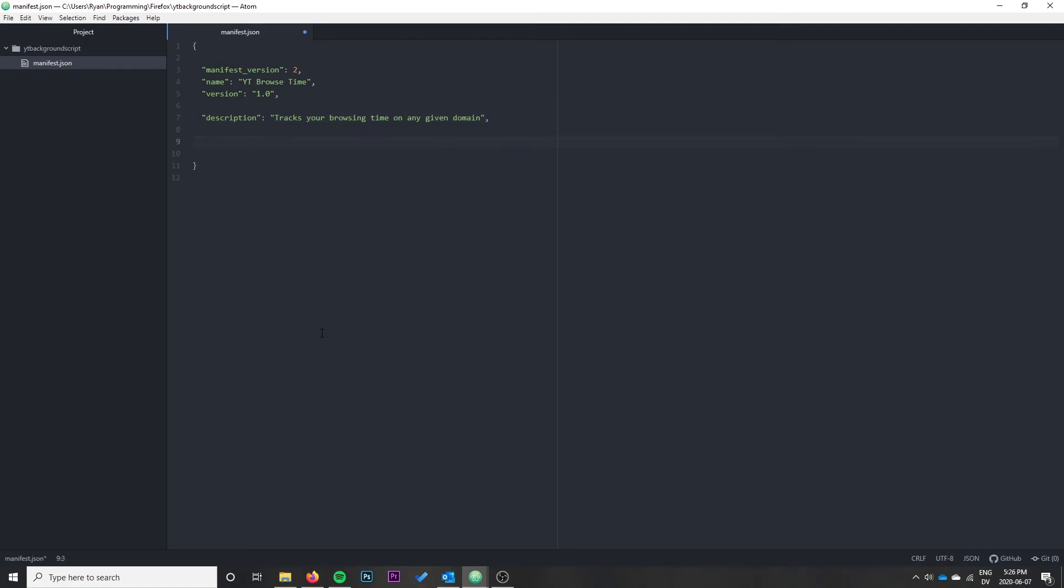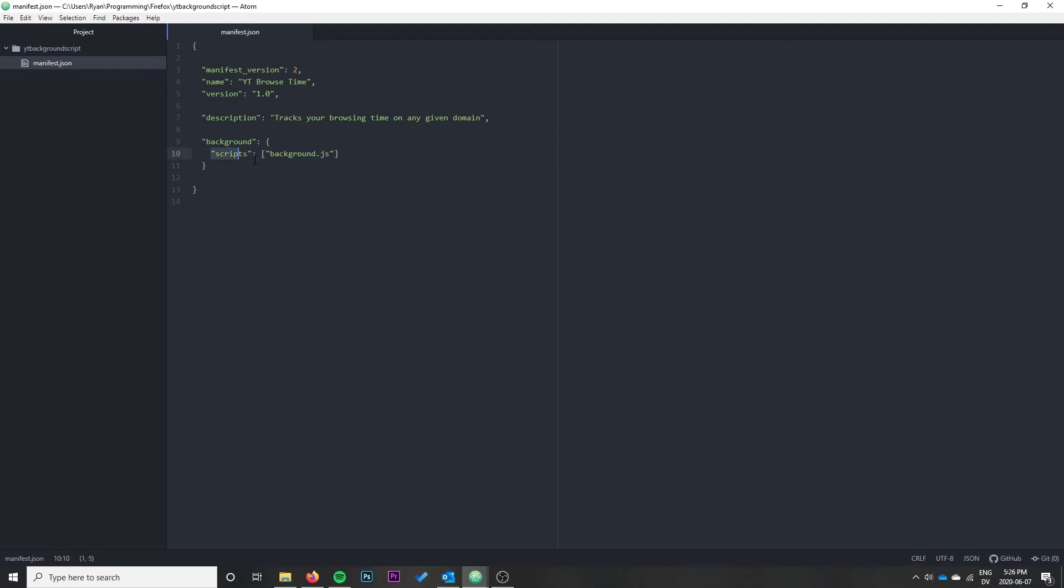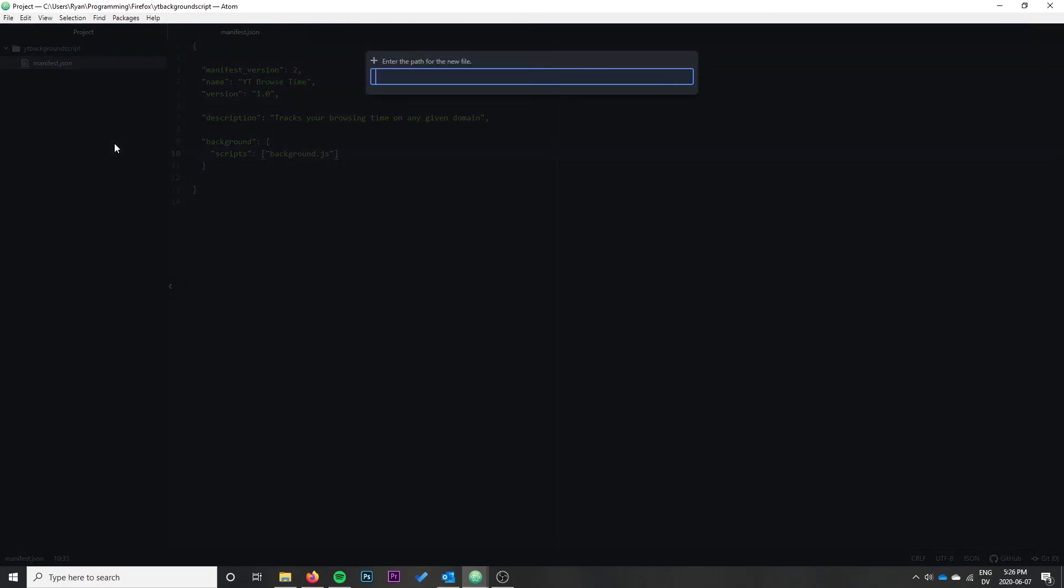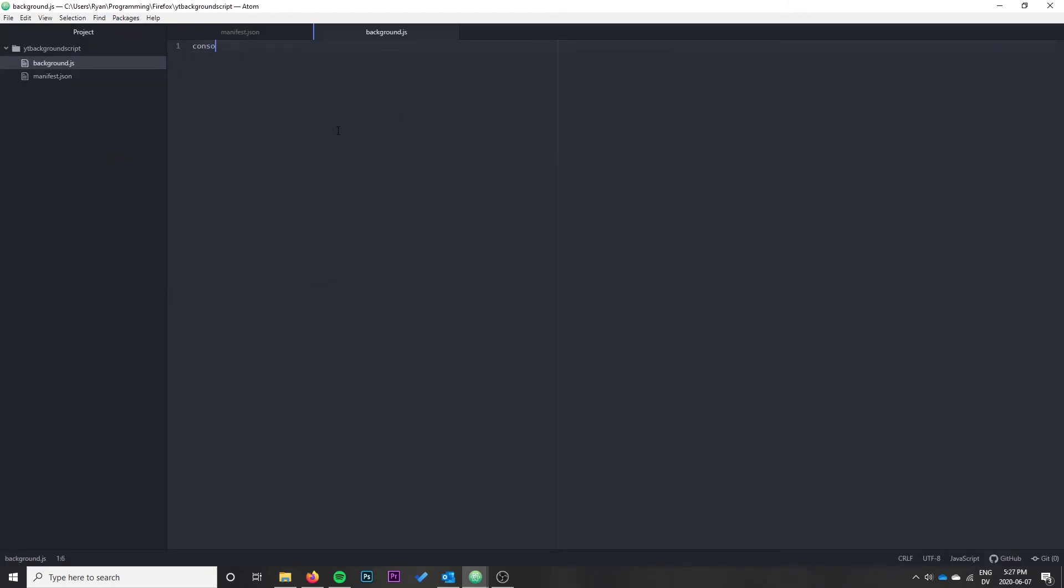The next thing we need to do that's new from the last video is add a background object, which is a list of background scripts to run. Unlike content scripts which we used in the last video, these background scripts aren't associated with any particular page, so we don't need to provide a URL for them to run on. This just runs when the extension starts. Let's create background.js.